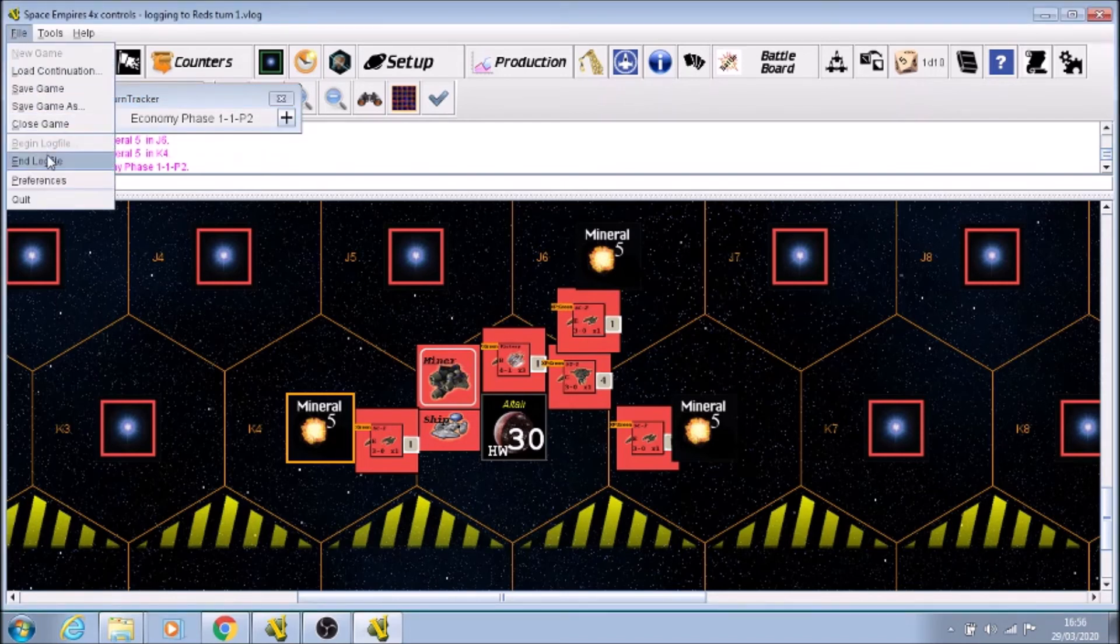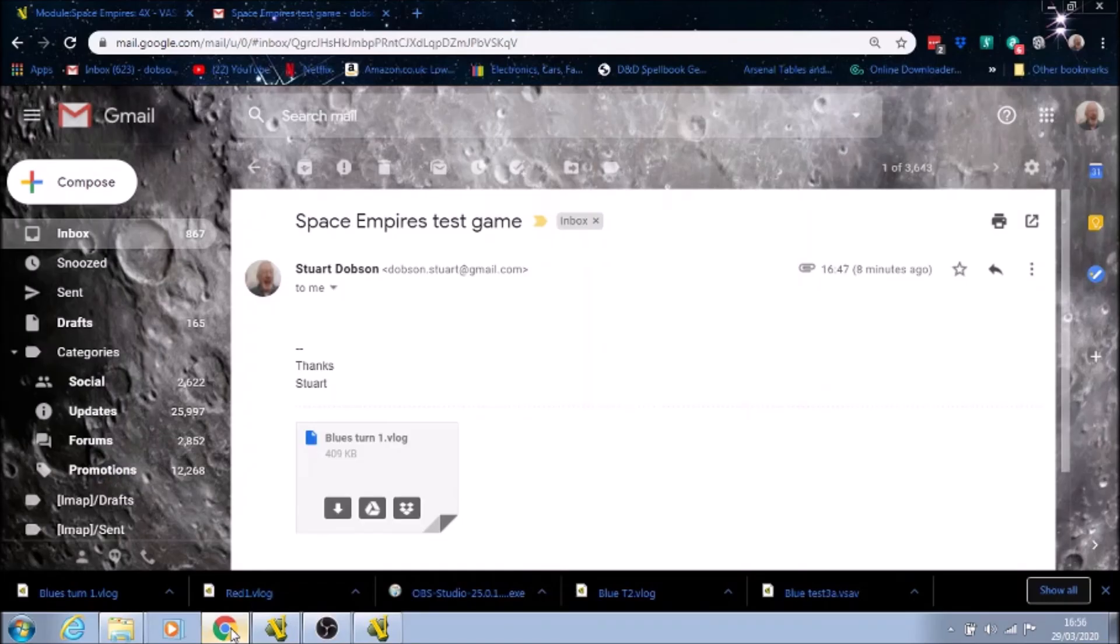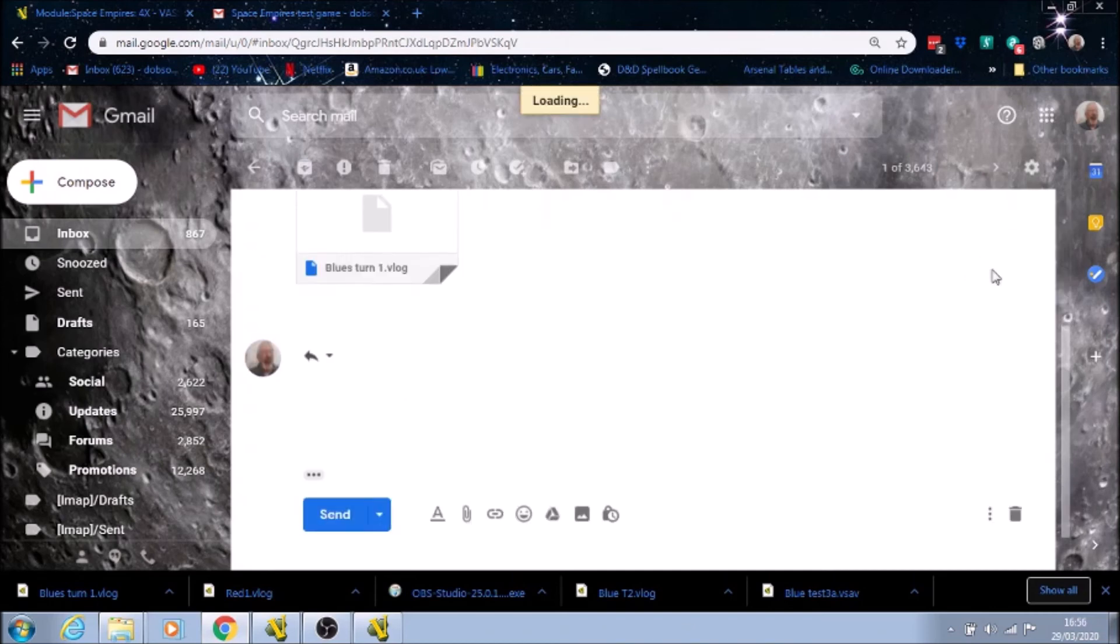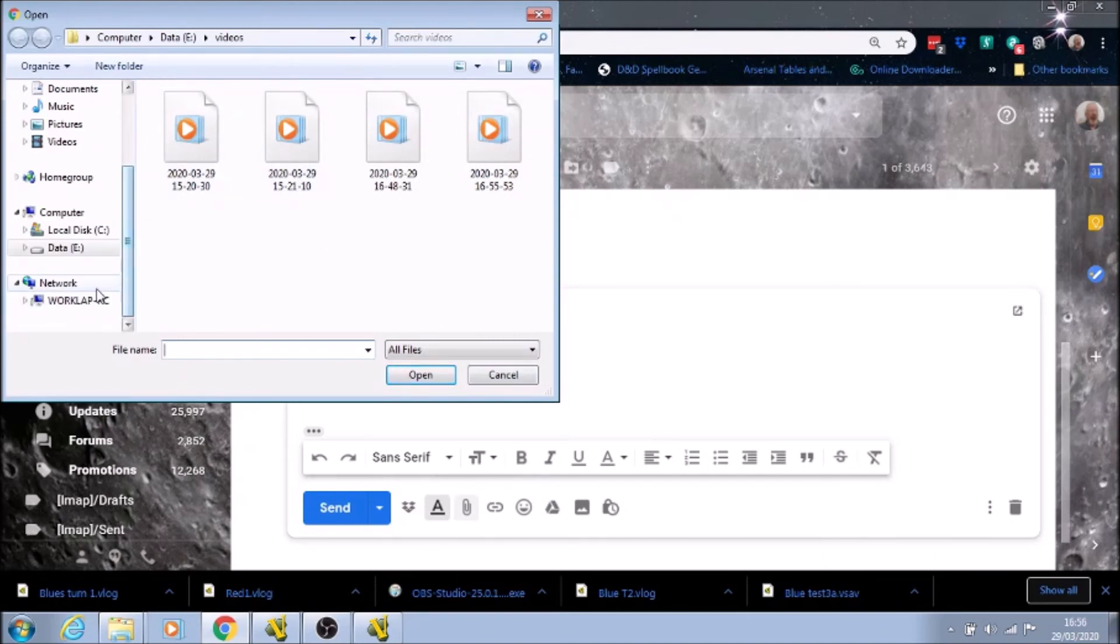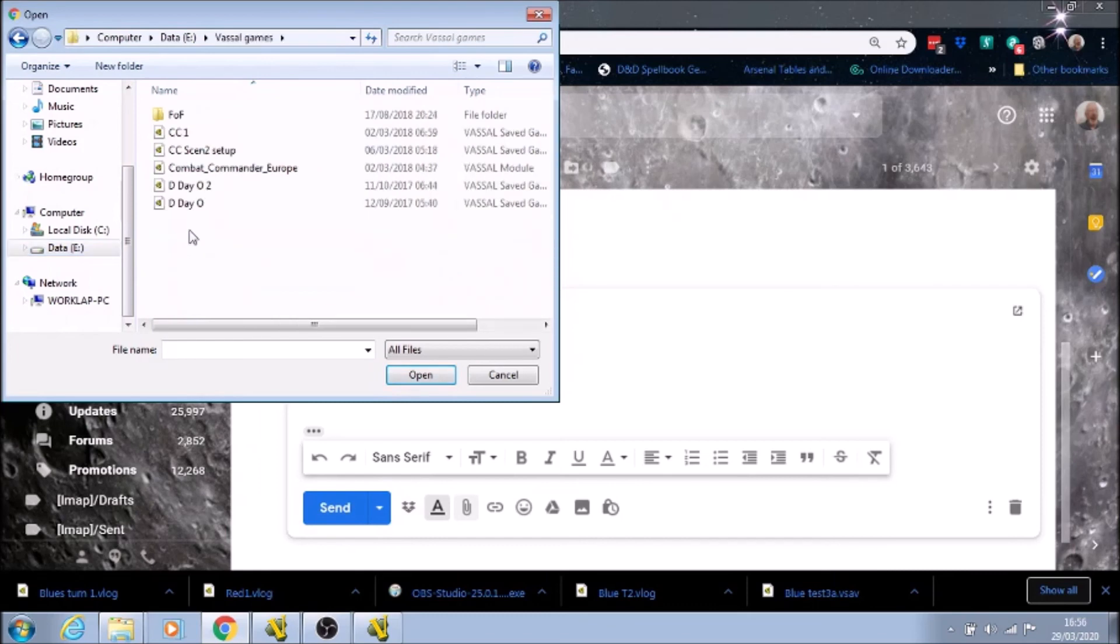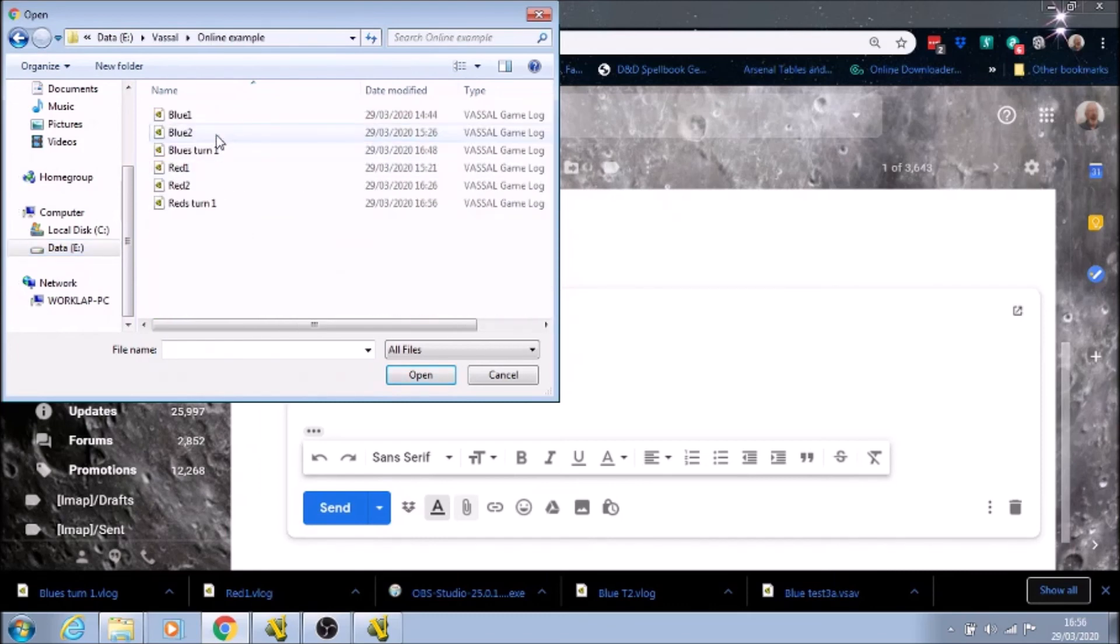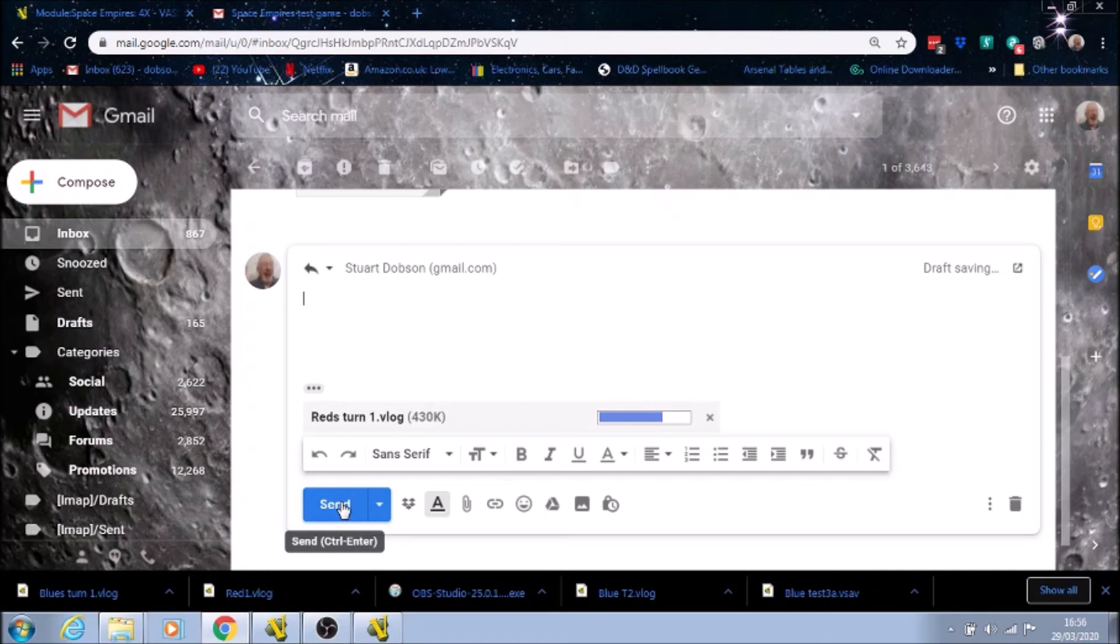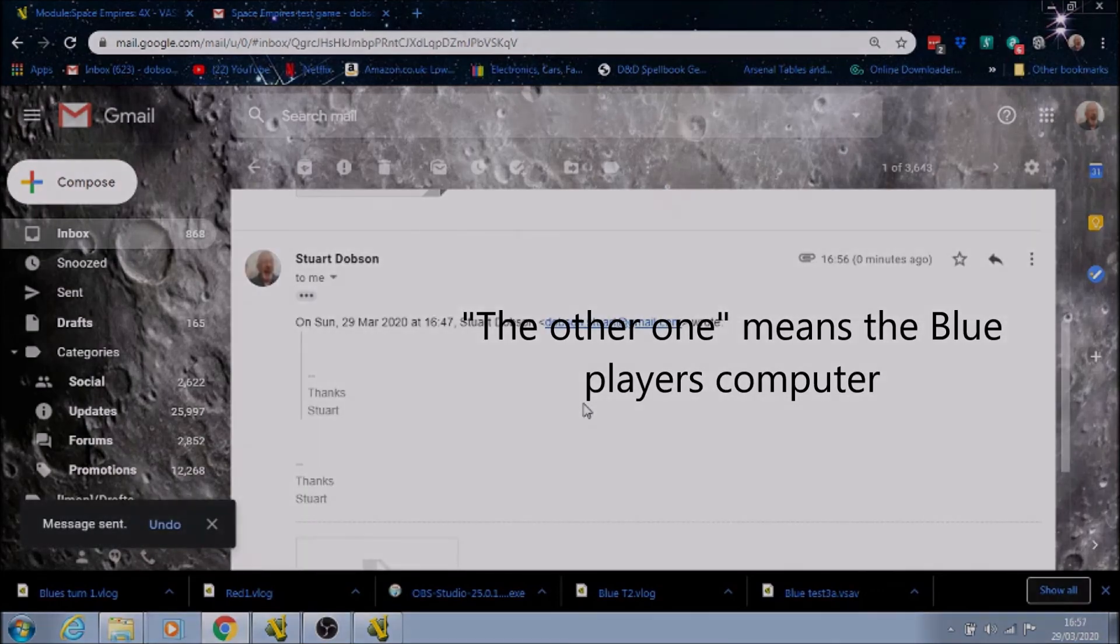So we're going to go on reply and find the actual folder. Online example, and that was red's turn one. And when I send that back, we'll be ready for the next turn on the other one.